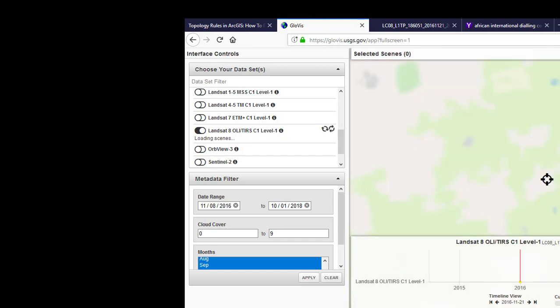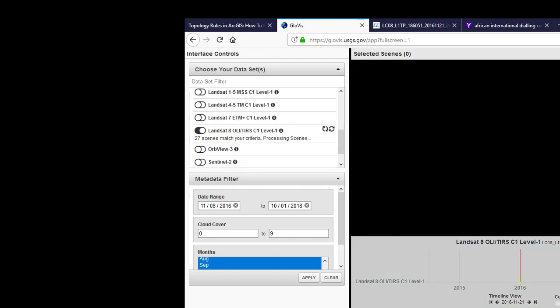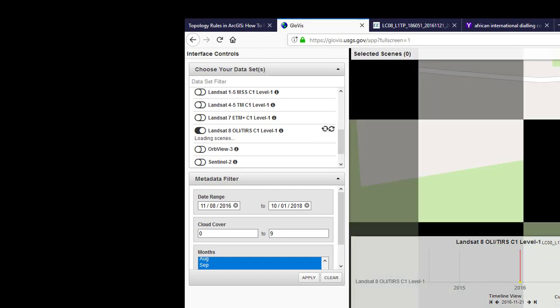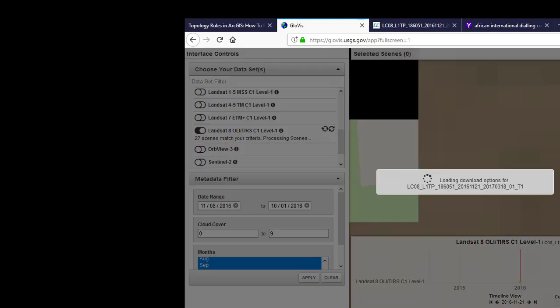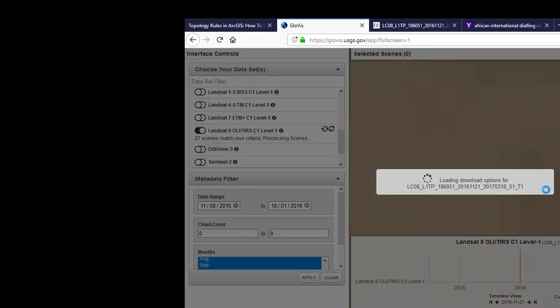Okay, so you can either download it by right-clicking on it and say download scene, or you can use this one here. So anyway, let's click on download.